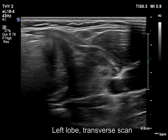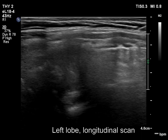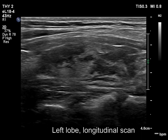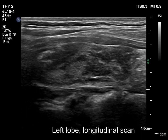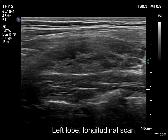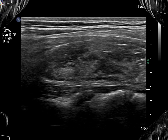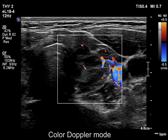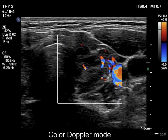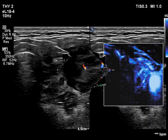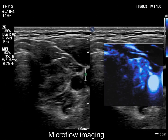The small hypoechoic fields should not cause differential diagnostic issues — these correspond to more active foci of thyroiditis. The vascularity is average.